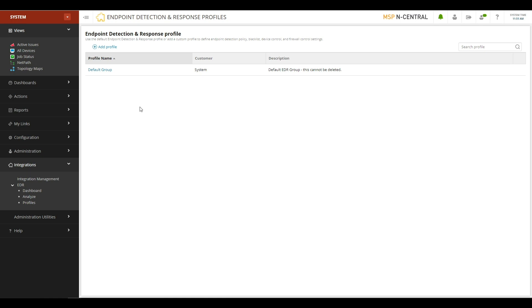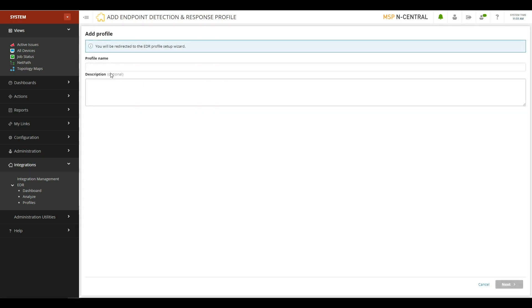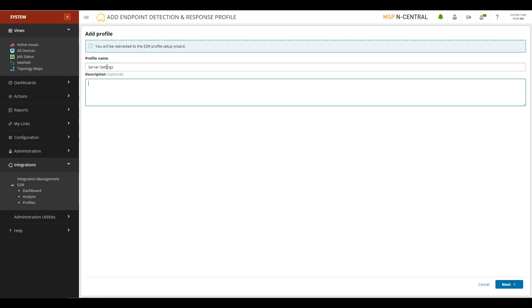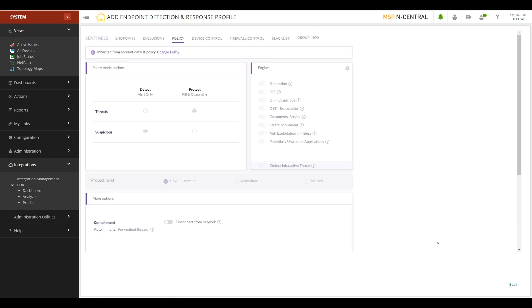To add a new profile, click the Add Profile button, give it a name, like Server Settings, and a Description. When you hit Next, you're brought to an embedded Sentinel-1 screen that allows you to control the different settings for EDR.